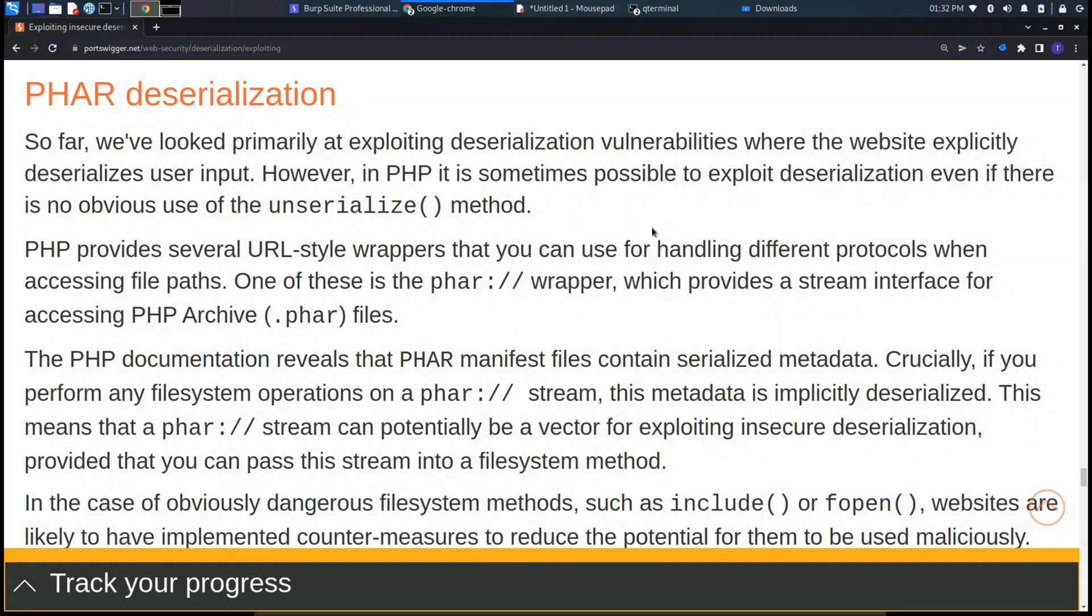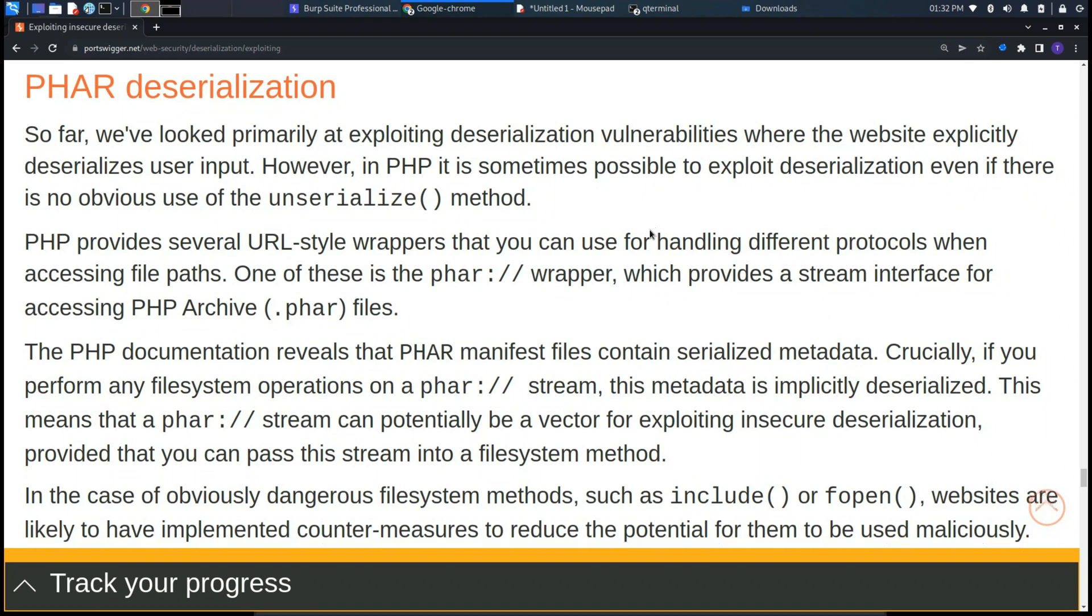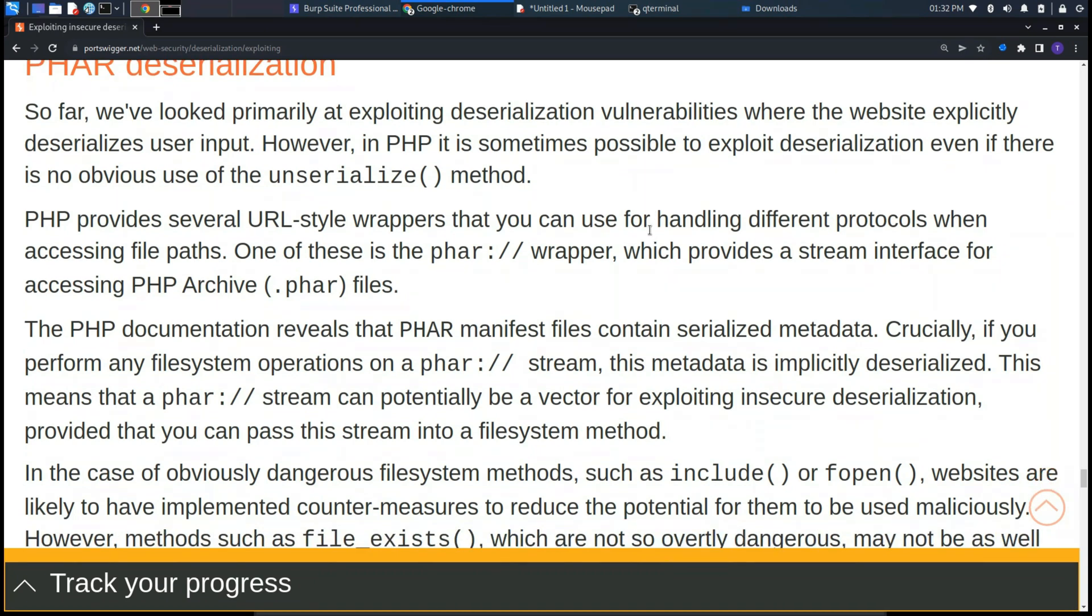Hi everyone, welcome back to the channel. This is the last lab of the section on insecure deserialization, which will go through PHAR deserialization.